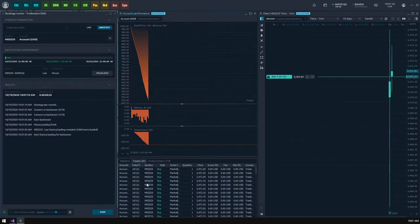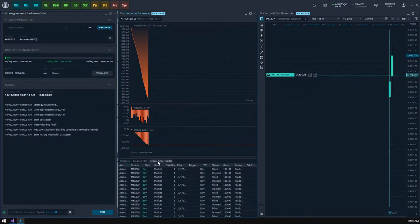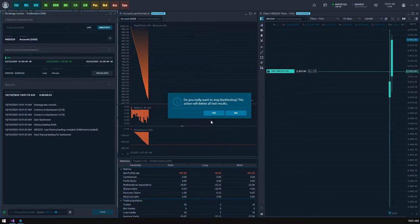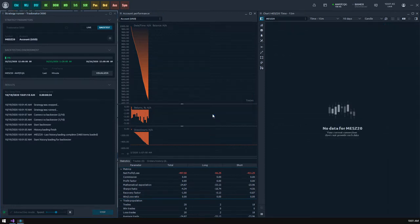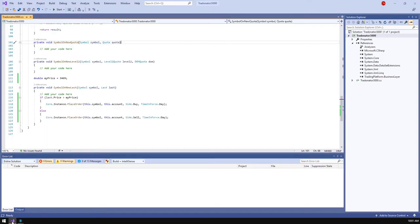Okay, we see that our strategy works and places orders one after another, giving us a huge balance drawdown, and that is not what we need. So let's stop it. Please note, when you stop your strategy, all of its statistics will be lost. We need to modify our code and add some kind of additional control logic.